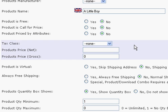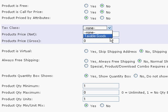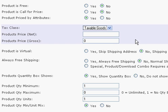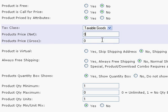The product is not free, and the product does not call for price since we're going to have the price on the website. The product is going to be priced by attributes, and I'll show how to do attributes in another tutorial. Tax Class — this is going to be a taxable good, so we're going to add taxable goods in there. In normal cases, this is where we'd put the price under product price, but we're not going to put a price in there because we're going to be pricing it by attributes, as I'll show you in the other tutorial.